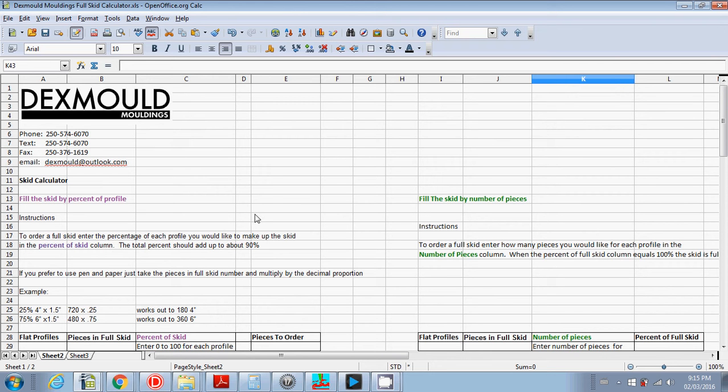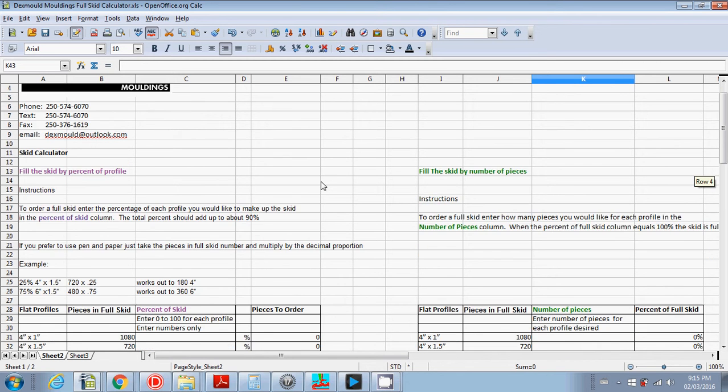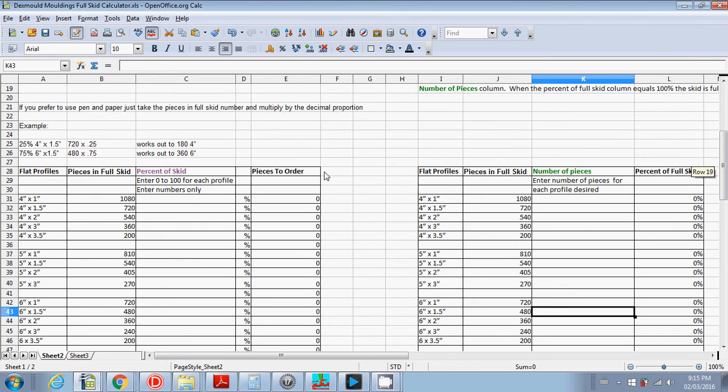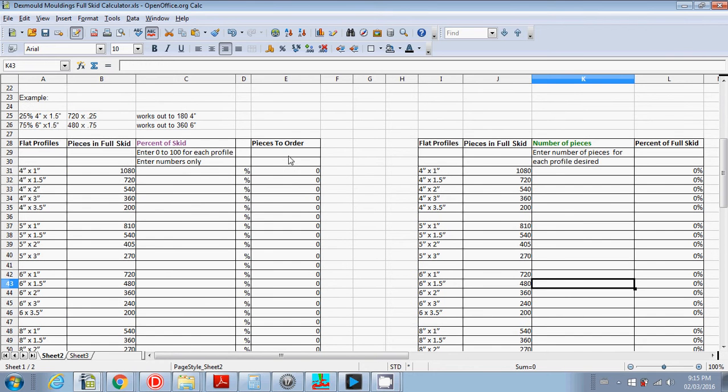Basically, there's two separate calculators here. The first is fill the skid by percent of profile, and this one's handy if you have a rough idea you want to do a full skid of half one thing and half the other. This makes it really easy to figure out how many pieces you need to order.